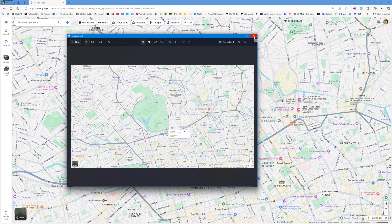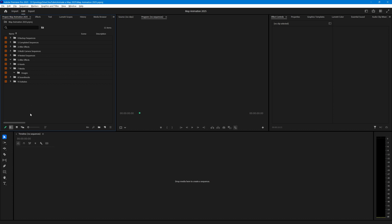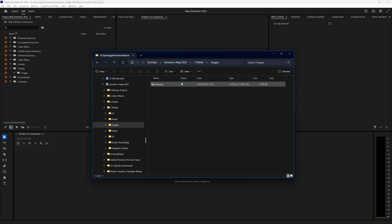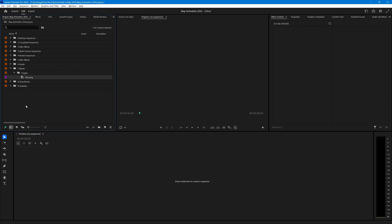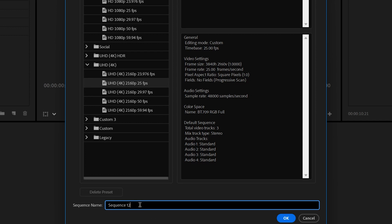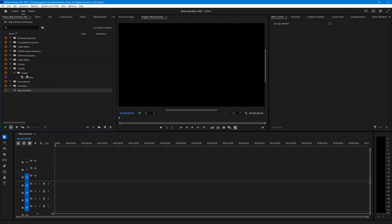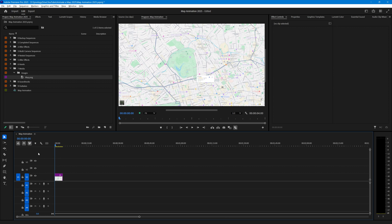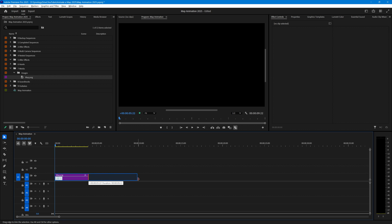We now have the map we're going to animate, and I want to bring that into Premiere initially to go to the next stage in the process. In Premiere, I have a bin for images and I just need to go to the folder where we saved that screenshot — it's called map.png — and drag it into the images bin. I'll create a new sequence, a 25p 4K sequence, and call it map animation. Then I'll take the image and drag it onto the timeline.